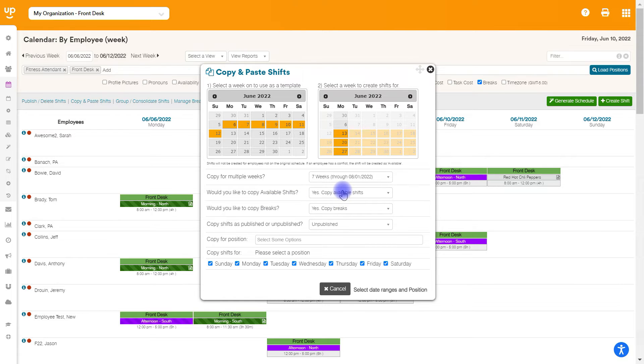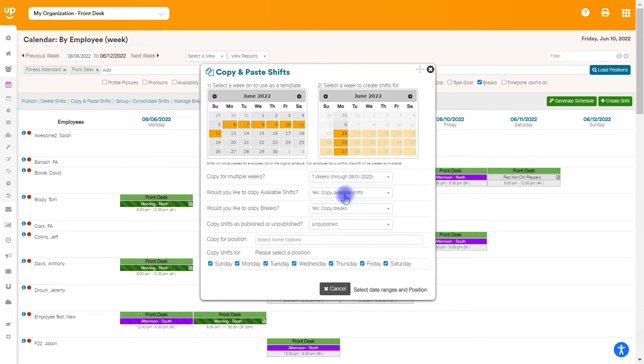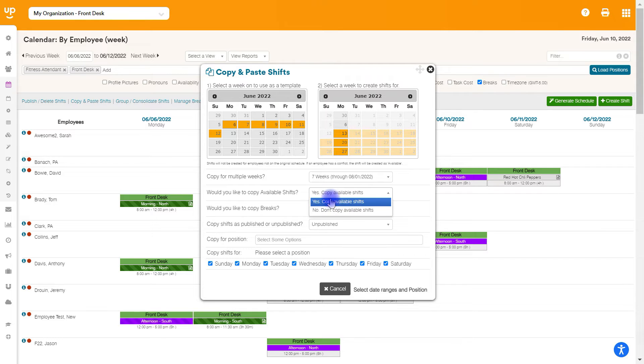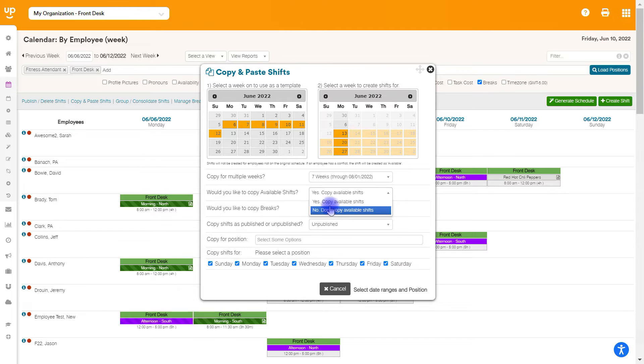There'll be some questions you'll have to answer about what exactly do you want to copy over. For instance, if you have available shifts, shifts that are not currently assigned to anybody that are available for others to pick up, do you want to copy those? If you do, you hit yes. If no, it's only going to copy shifts that are assigned to somebody.